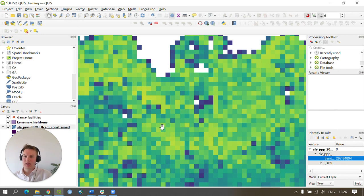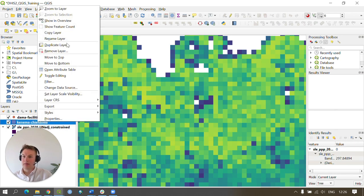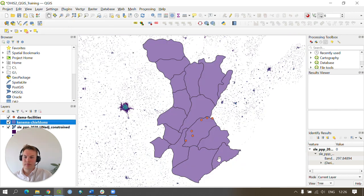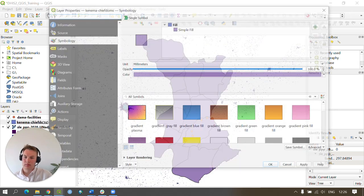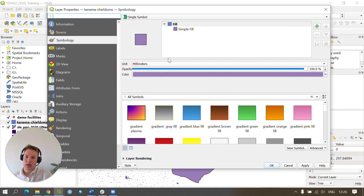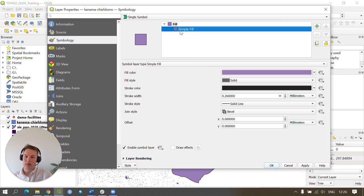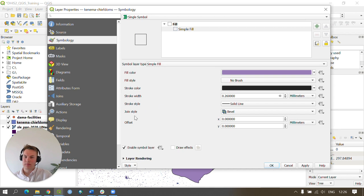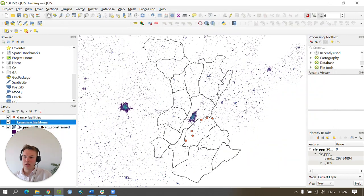Next we're going to go back and symbolize our vector datasets. To do this, double click on the dataset, go to Simple Fill and press No Brush, and press Apply. So we've just done this for our districts dataset.